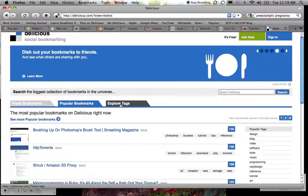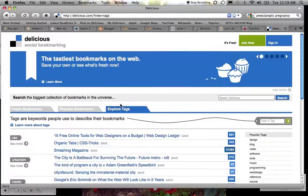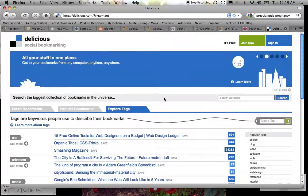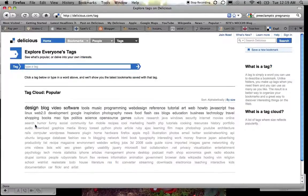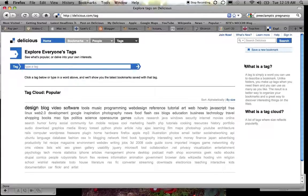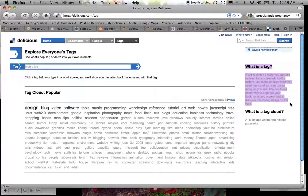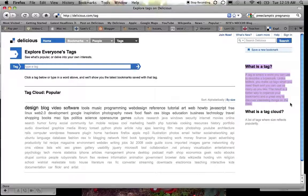As a matter of fact, the third tab is called explore tags, and I'm going to click on that and give you a little description about what tags are. Tags are keywords that people use to describe their bookmarks. It says a tag is simply a word you can use to describe a bookmark. Unlike folders, you can make up tags when you need them and you can use as many as you like. The result is a better way to organize your bookmarks and a great way to discover interesting things on the web.